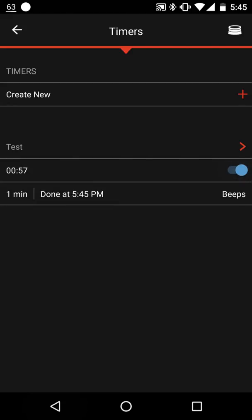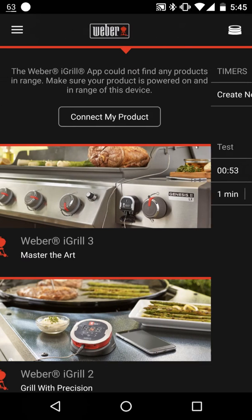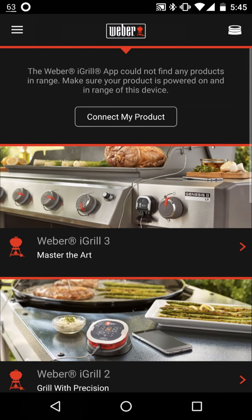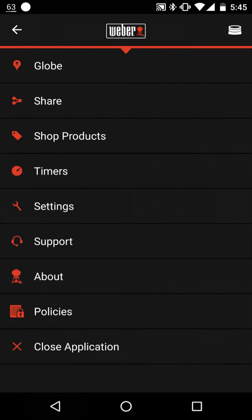When it beeps, you won't actually hear it here, but there is a beep that occurs on the phone.